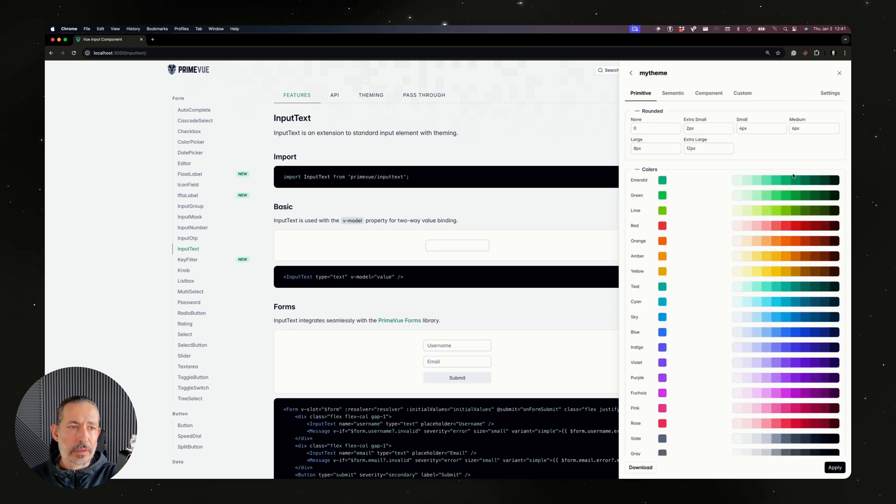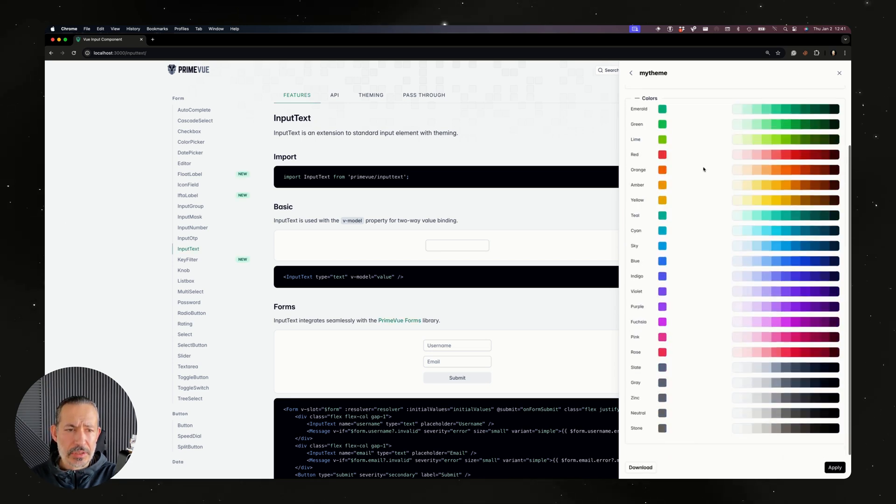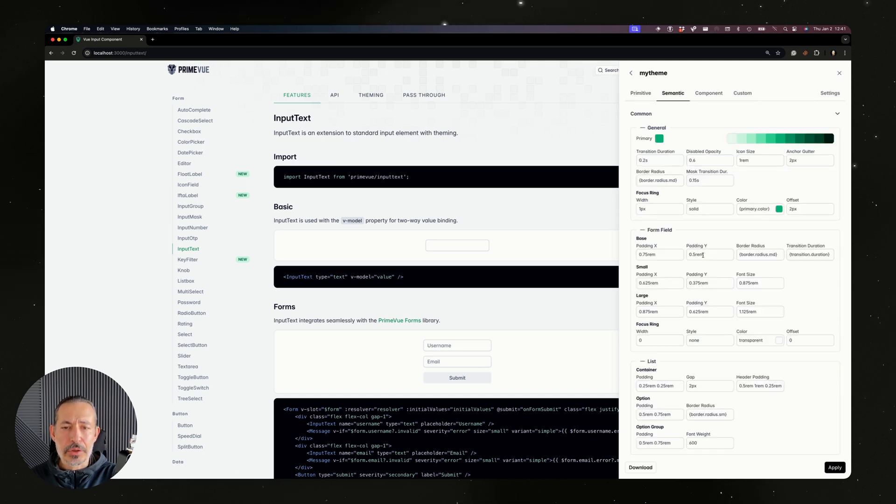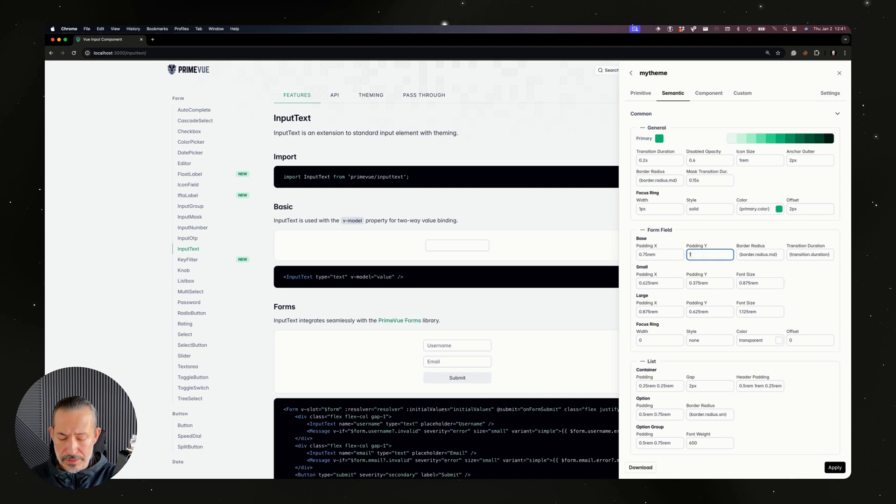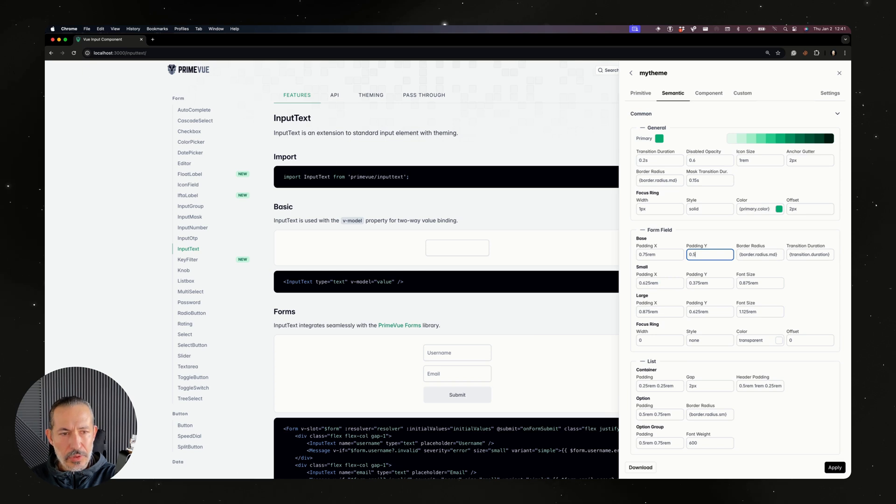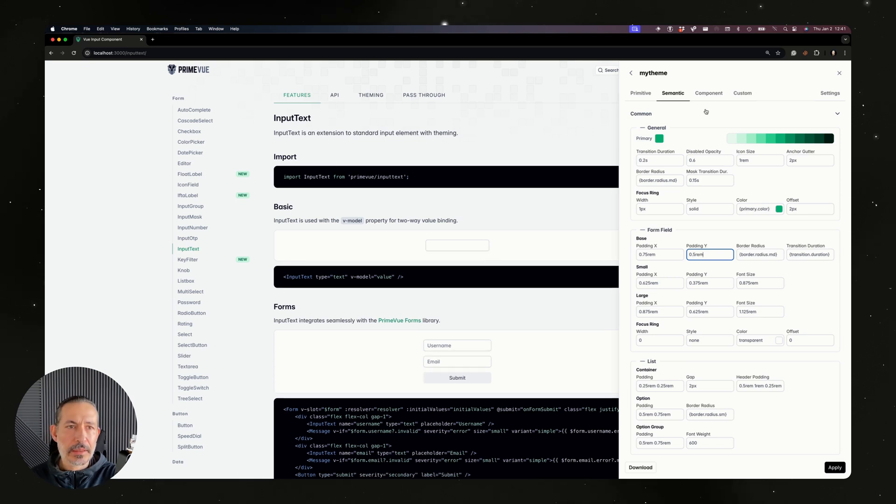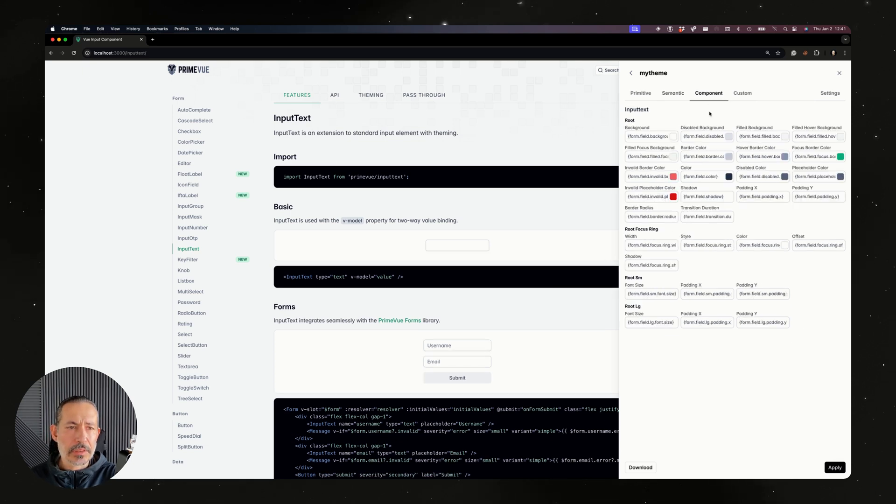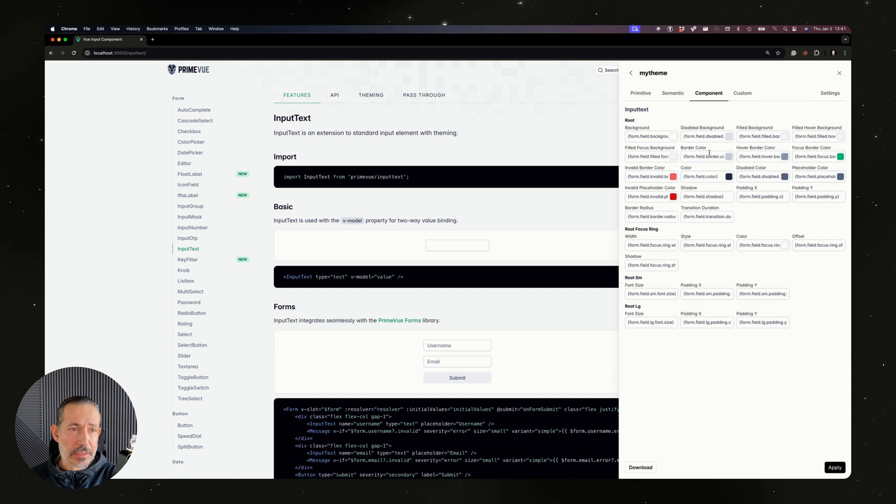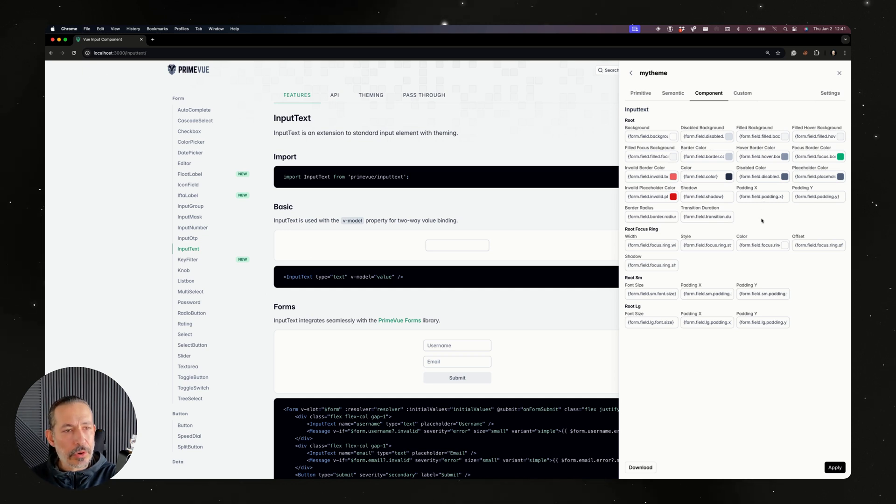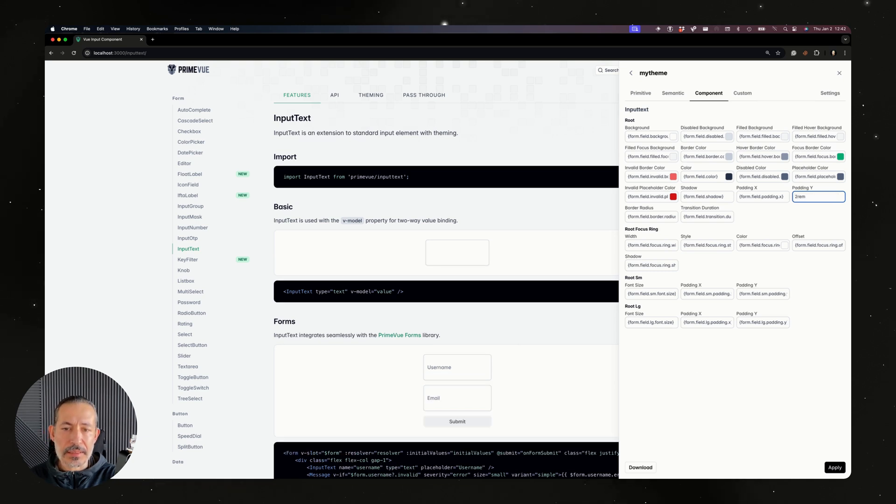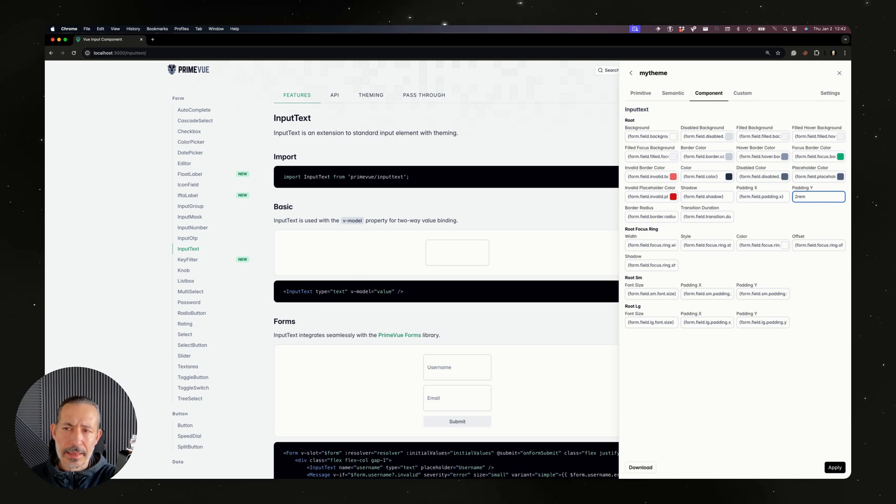We have a primitive token section and the semantic section where you'll be able to customize everything. For example, input text is one REM, now they are bigger but you can override it. Each component has its own tab with a section to customize its own themes. This is actually a nice tool to learn the theming API as well. For example, let's check out the padding which derives its value from form field, but now I'm able to customize it here.